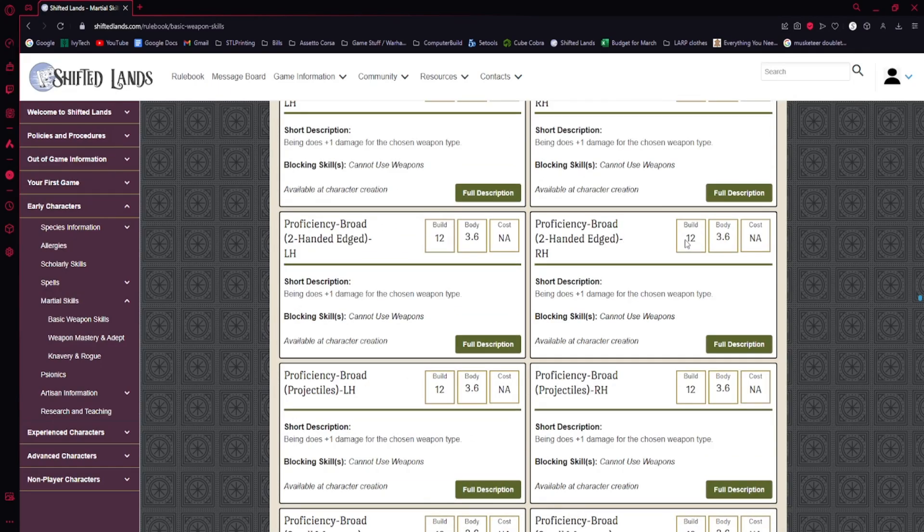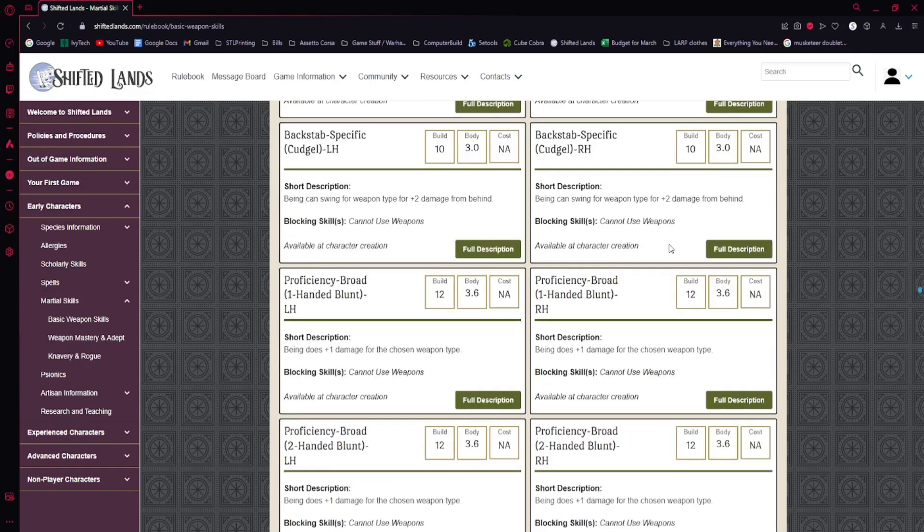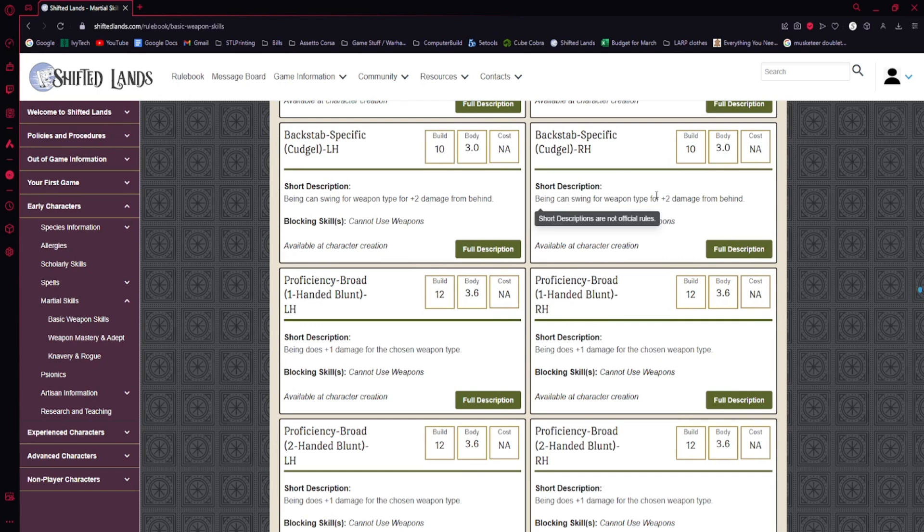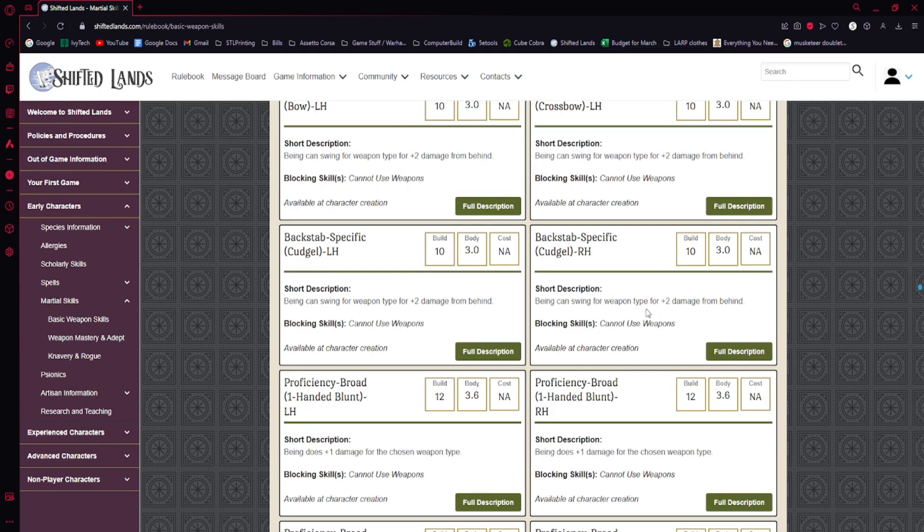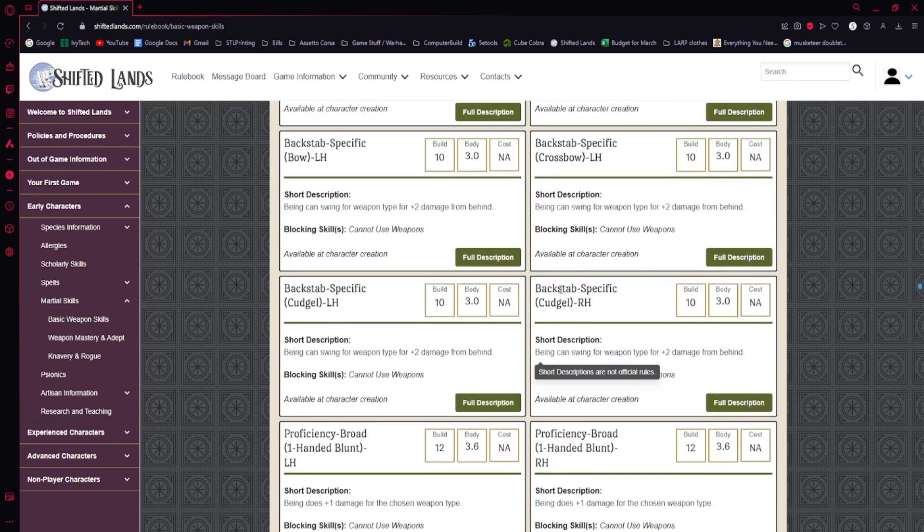But it would be an unwise decision to go into these things. Essentially, plus one damage starts at 13 build, and then the narrower it gets, the damage increases and the build goes down. Because you're specializing. It's not just, I pick up any weapon and I do a bunch of extra damage. It's, I pick up this specific weapon, and now I do a bunch of extra damage. The more specific and the more requirements that go into the proficiency backstab.